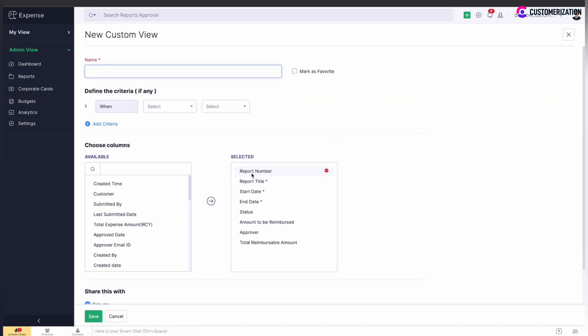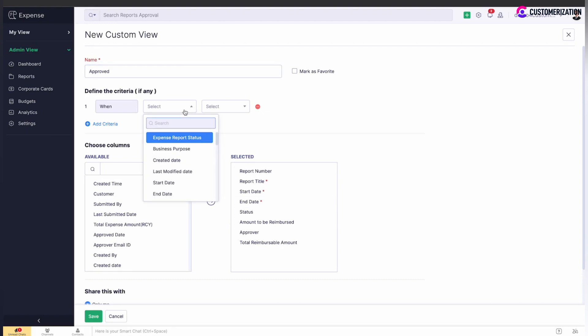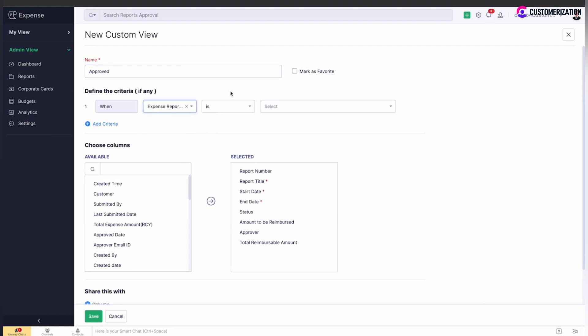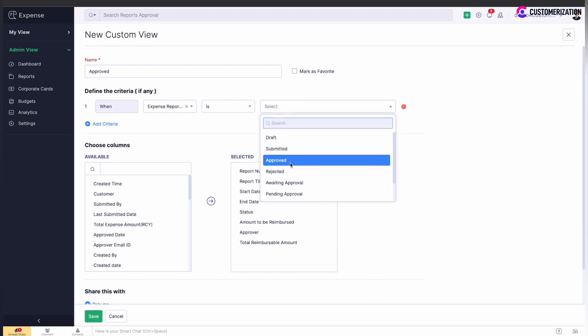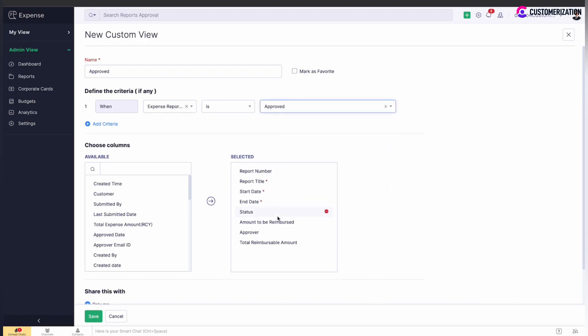Enter view name, define the criteria if needed, choose data to be shown, and select who this view should be shared with.